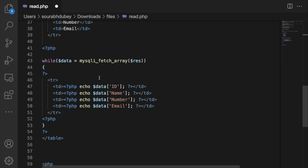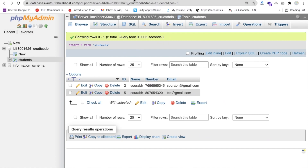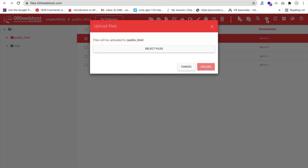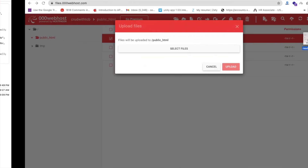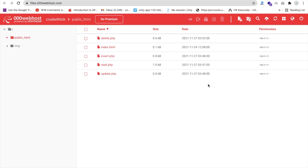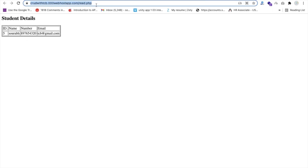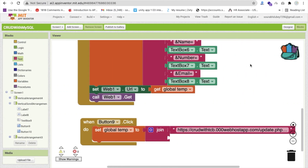Let me upload read.php to the file manager — go to upload file, drag and drop, then upload. Let me check if it's working by clicking View. Actually, our query is not reading the first row — maybe a while loop problem. I'll resolve it later. So that's the read.php file.